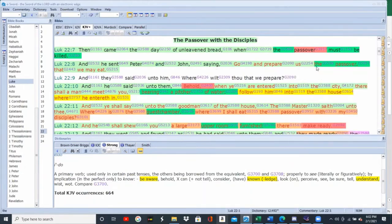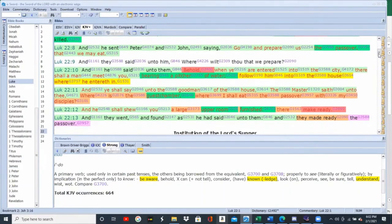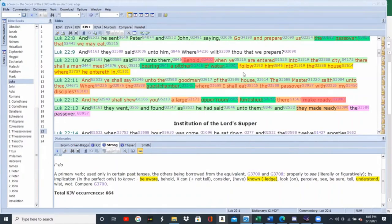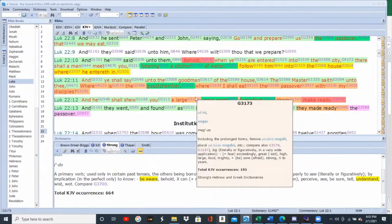And he sent Peter and John saying, go and prepare us the Passover that we may eat. He's telling his disciples to go prepare a place for them to have Passover. And they said unto him, where wilt thou that we prepare? And he said — and I want everyone to pay attention, this is going to be a mega bombshell — behold, when you are entered into the city, there shall a man meet you bearing a pitcher of water. Follow him into the house where he entereth in, and say unto the good man of the house, the master saith, where is the guest chamber where I shall eat the Passover with my disciples?